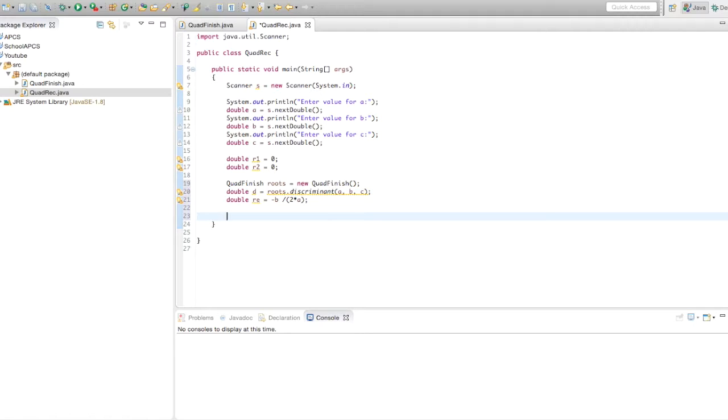Right here we're going to put a bunch of if statements to see if d is equal to zero, greater than zero, or less than zero.